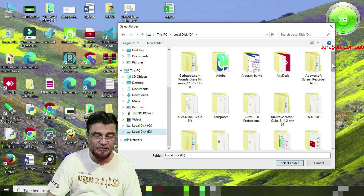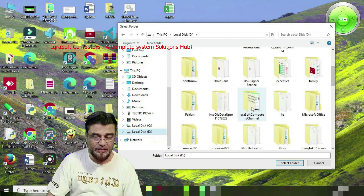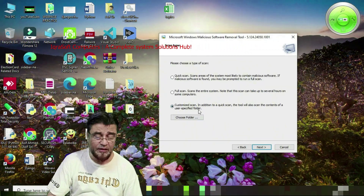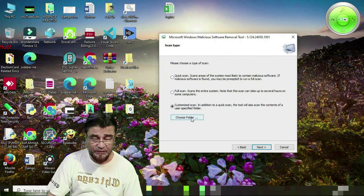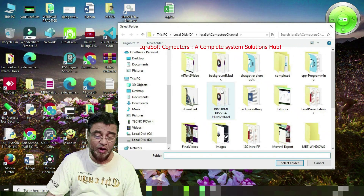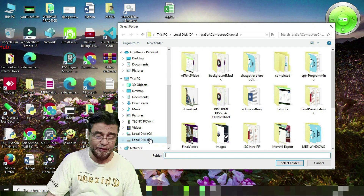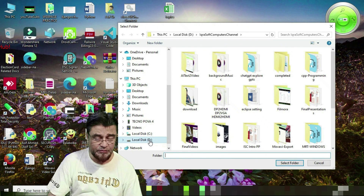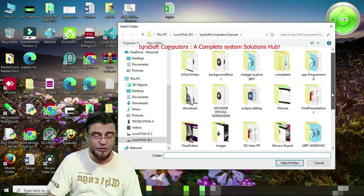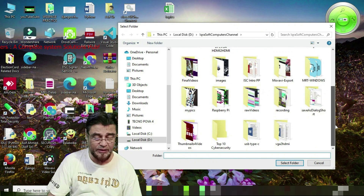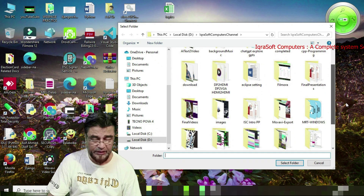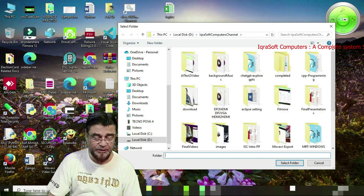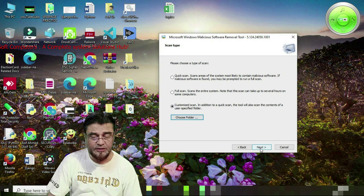For example, I am scanning the Microsoft Competitors Channel folder. Select that folder. With Customized Scan you choose a folder, then click Choose Folder. You can select any drive — a pen drive, external drive, hard drive, or SSD. Navigate to the folder or drive you want to scan, select it, then press Next to begin scanning.